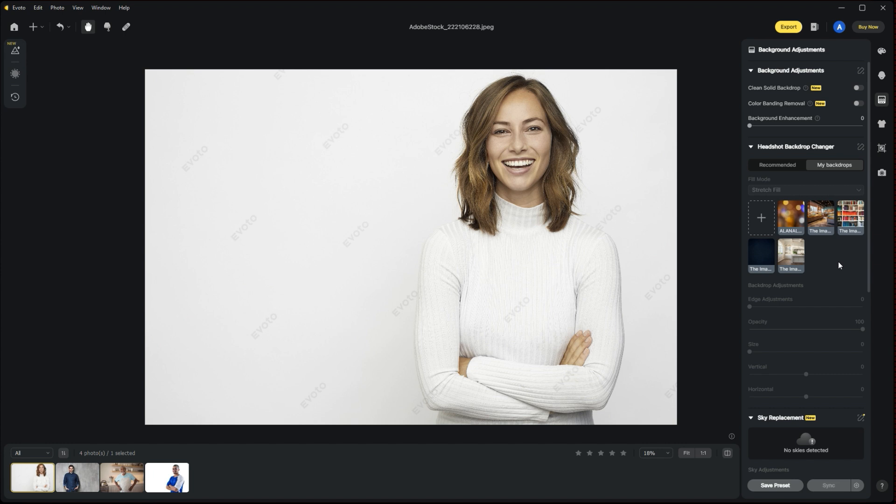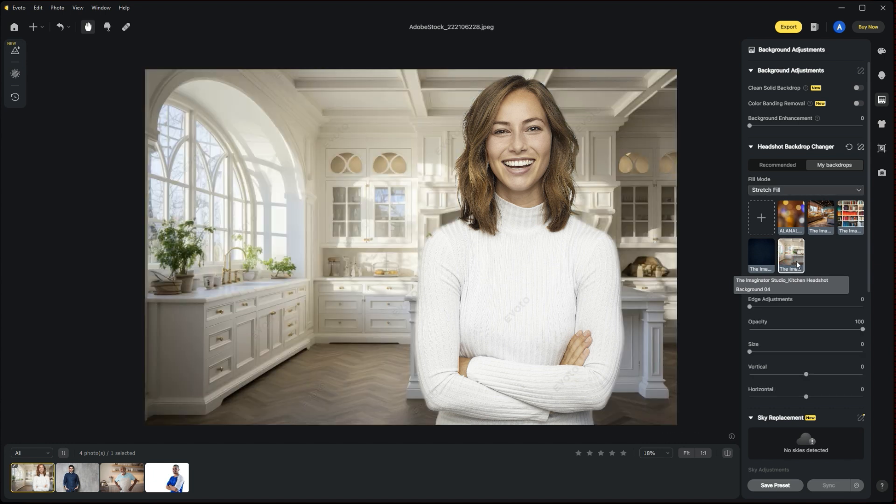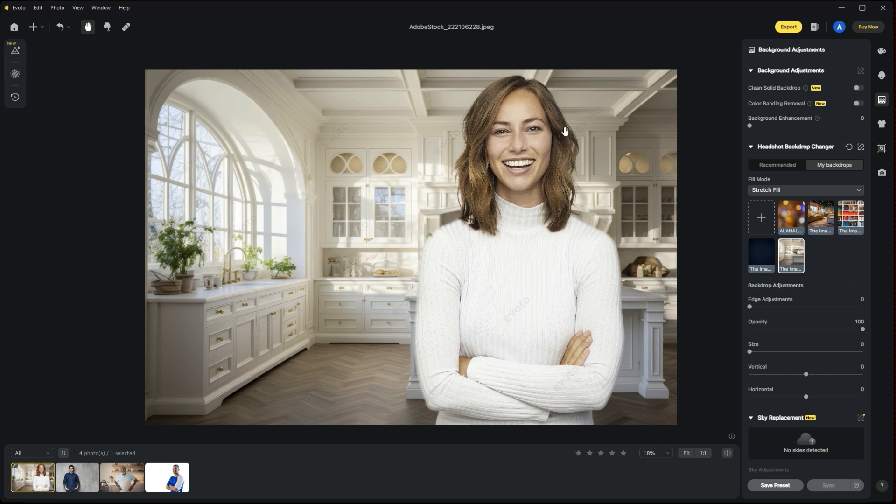Let's pretend, for example, she could be anything here. She could be a real estate agent, maybe a stay-at-home mom or a vlogger, or maybe an interior designer. We're going to go ahead, I've pre-uploaded a few different options, but here we have a kitchen headshot background from the Imaginator Studio and we're just going to click on that. Evoto is going to drop that in behind our subject. It's automatically made a selection around our subject and put the background in here.